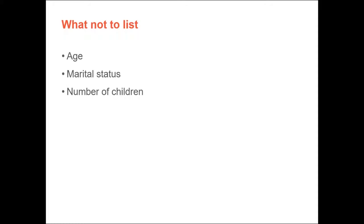You never want to list your age, your marital status, or your number of children or even if you have children. You also don't want to list your religion because employment laws prohibit employers from asking these things, and it's based on discrimination issues. So to prevent discrimination, these are things that are not discussed in your resume or during an interview.